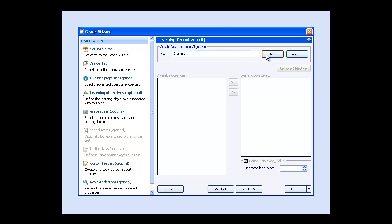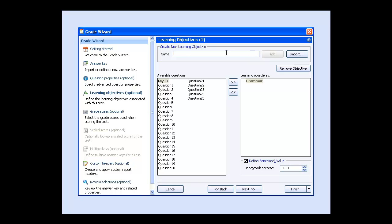For example, let's say there's a section for grammar and a section for punctuation, and we want to know how students performed in these areas. Type the name of the learning objective and click Add. The new learning objective populates the learning objective section.